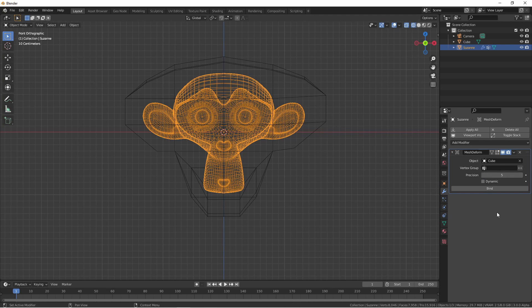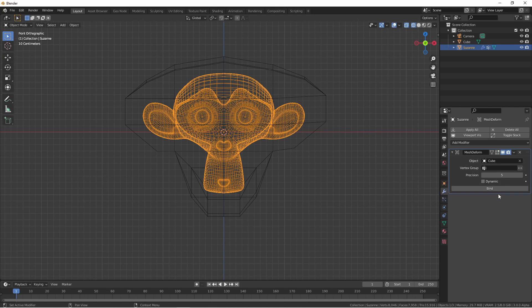If you're using the Mesh Deform modifier on top of other types of deform modifiers, you may need to use the dynamic setting in order for it to compute using those settings as well.